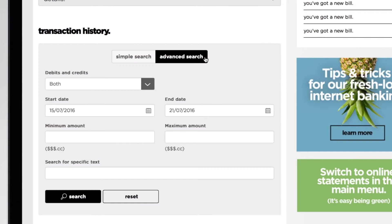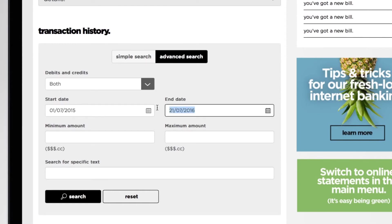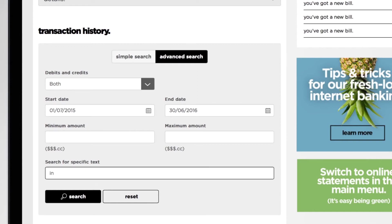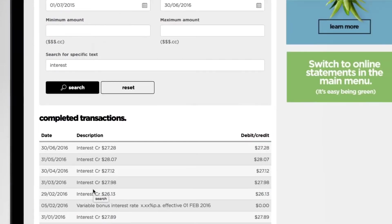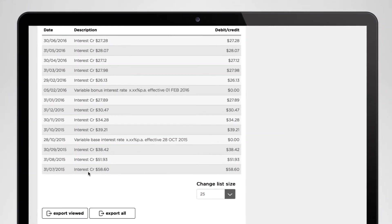Let's give it a try. Let's say it's the end of the financial year and you're trying to work out how much interest your account earned. Put in the start and end dates for the financial year and type the word 'interest' in the search for specific text field. Then hit search and voila — all the transactions for that financial year containing the word 'interest' in the description.